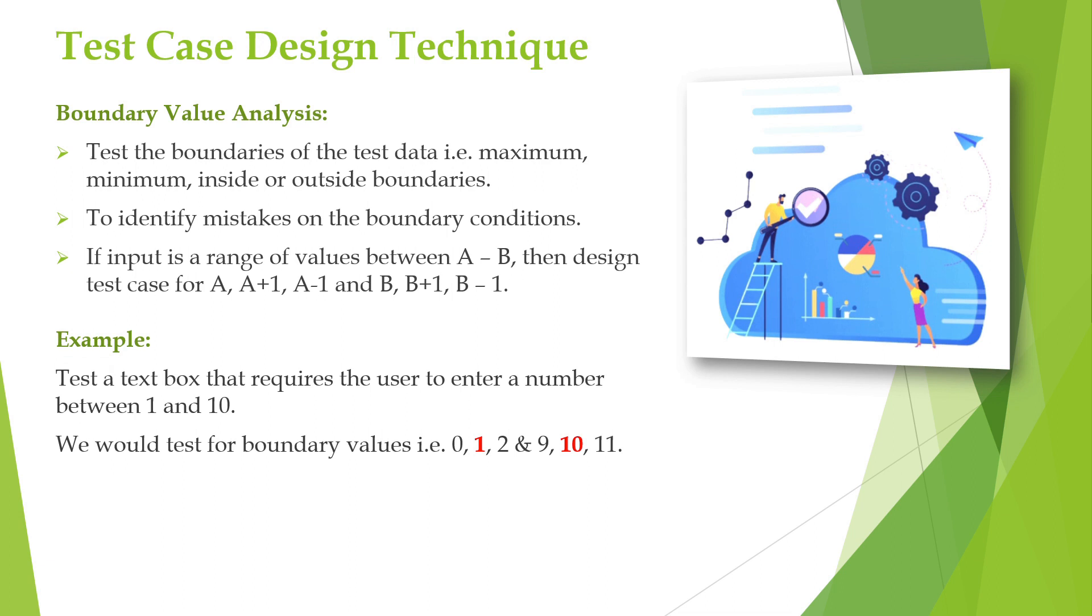That is A, A plus 1, and A minus 1. So the boundary values here are 1 and 10. We will test for 1, number 2, and number 0. That is A, A plus 1, A minus 1. A is 1 and A plus 1 is number 2 (1 plus 1 is 2). Then A minus 1, that is 1 minus 1 is 0.